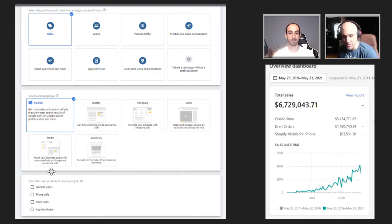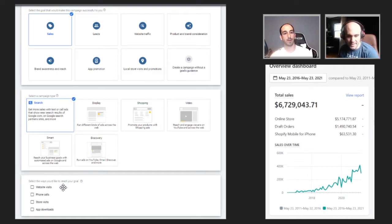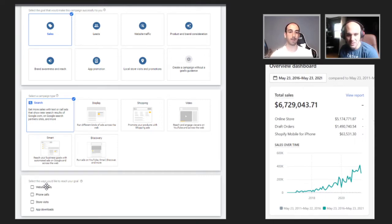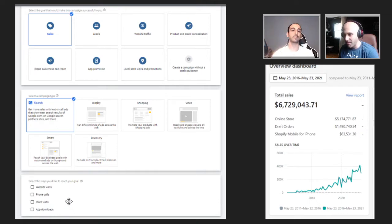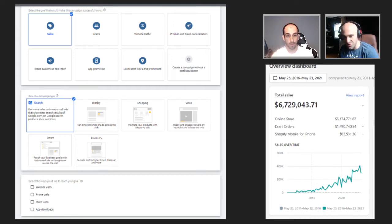The goal of these text ads is going to be website visits. You can do phone call ones — if you have a local business or an app, those are other options as well — but that's kind of out of the scope of what we're doing. We're trying to get website visits and we're trying to make sales.